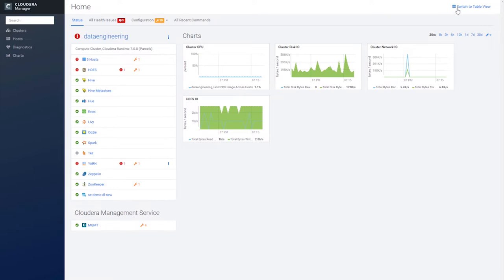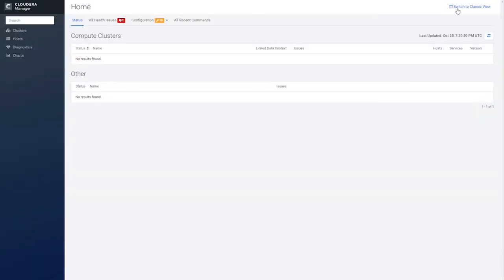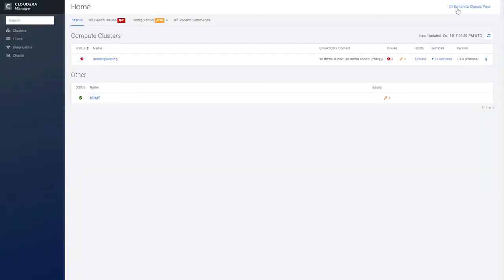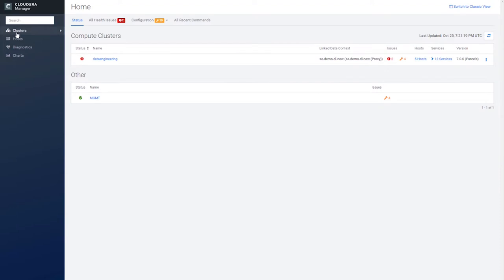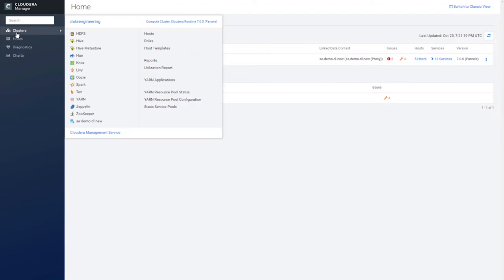Alright, back to the new table view. If you would like to see the services on this DataHub cluster, you can either click the dropdown under Services, or click on the Cluster's menu item to the left.